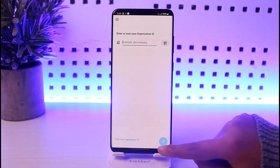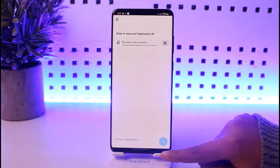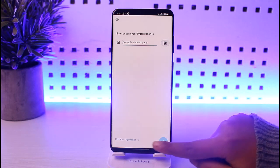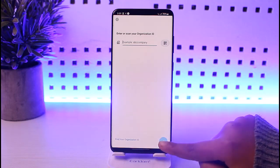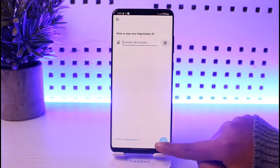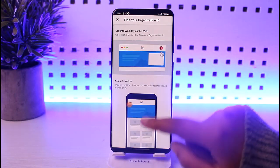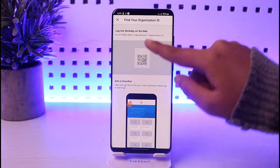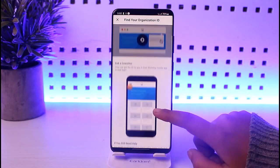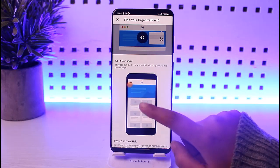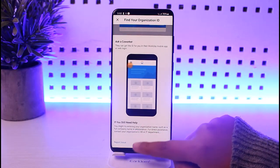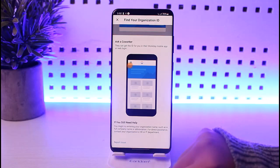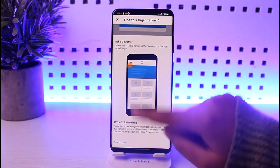If you are confused about your organization ID and you do not have an ID to scan the QR code either, all you have to do is tap on 'Find your organization ID' at the bottom. It will let you know where you can find it. You can log in to your Workday on the web, or simply ask a co-worker. If you still need help, you can tap on the 'Report Issue' option and report regarding that.